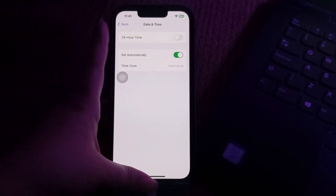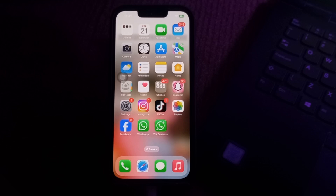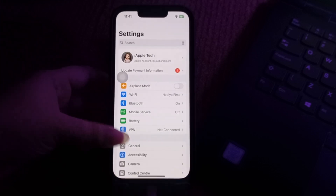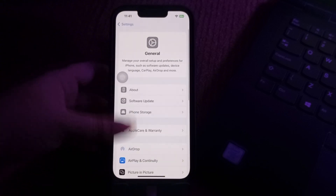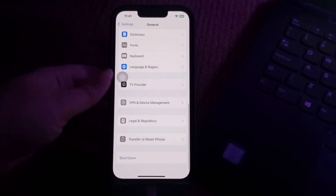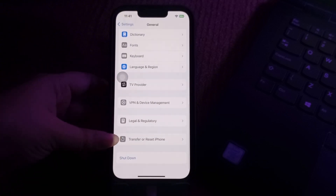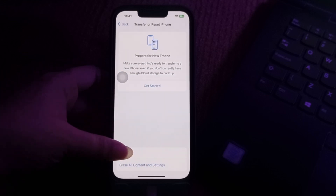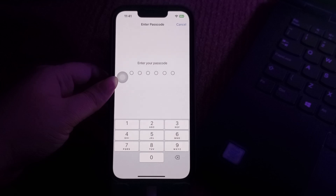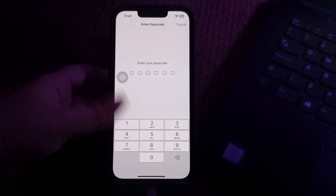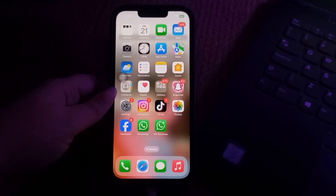The next step is to reset your device's network settings. Go to Settings, scroll down to General, then scroll to the bottom and choose Transfer or Reset iPhone. Next, choose Reset and select Reset Network Settings. It will ask you to enter your passcode, so enter your iPhone passcode and follow the on-screen instructions to reset the network settings, and you are done.